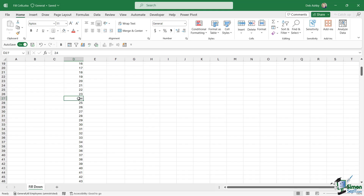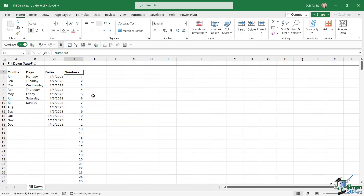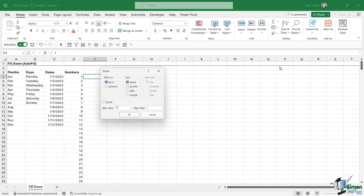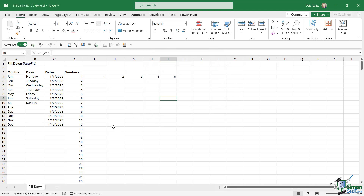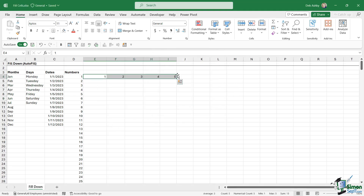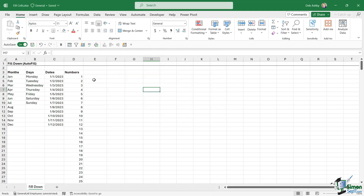So we've saved ourselves a lot of hard work. If we type one into a cell and wanted to fill numbers across horizontally, we go to Fill and then Series and choose the Rows option. Set it to linear with a stop value of five, click OK, and it fills those numbers across. Don't forget about those fill down options.